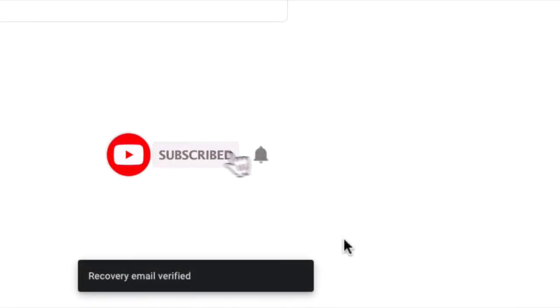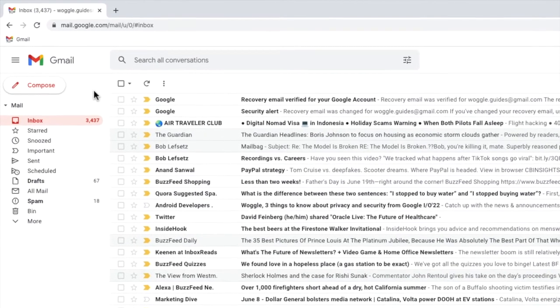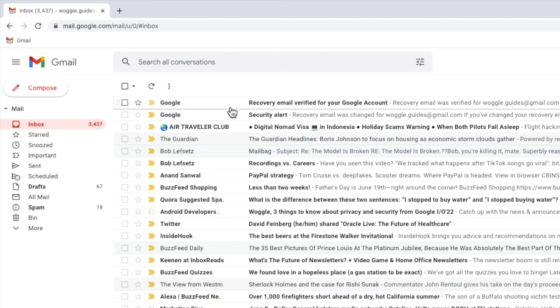Google then confirms that our new recovery email address has been verified, and if I return to my inbox you'll see that an email has also been received confirming that a new recovery email has been set up for Woggle guides.